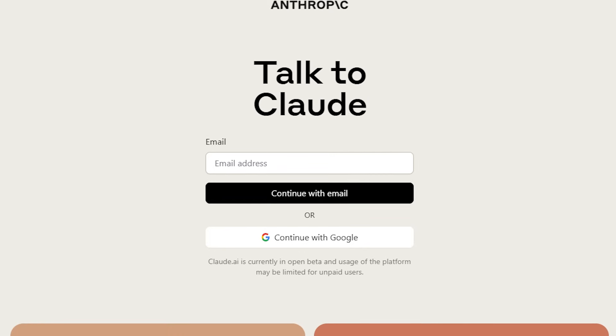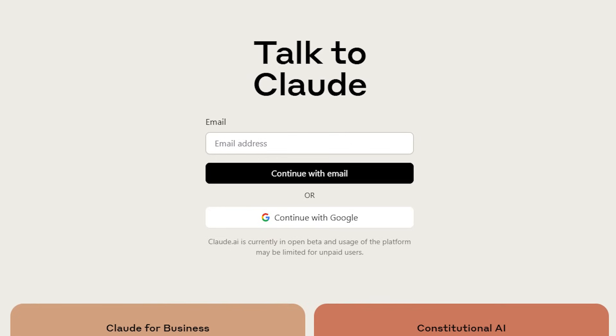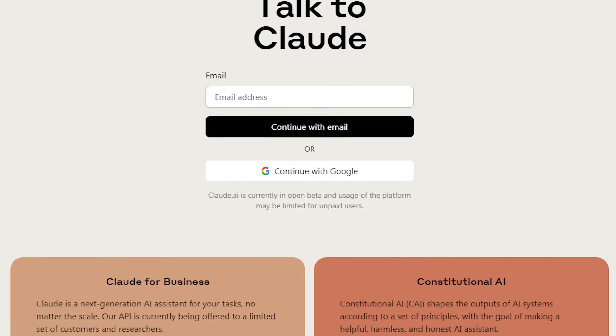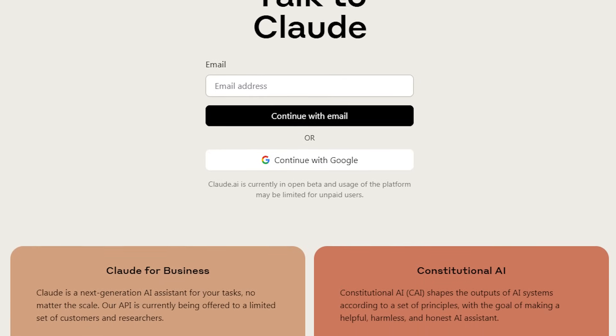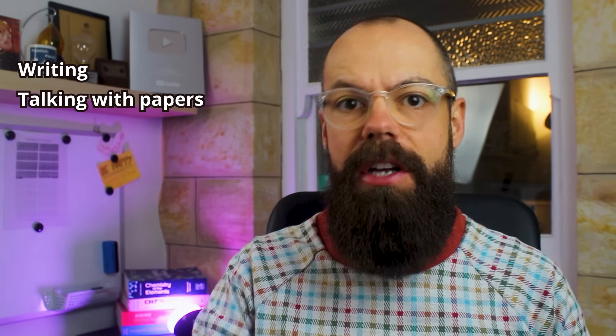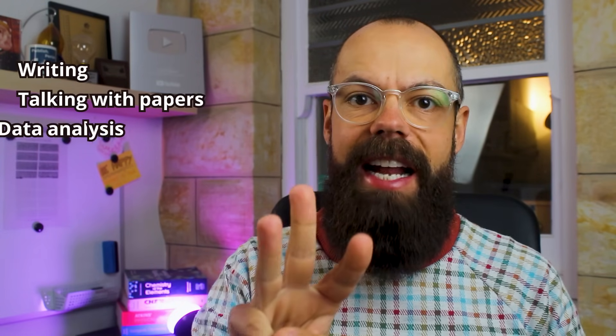I started hearing some really interesting things about Claude, the competitor to ChatGPT, a large language model that could be better for research. So let's check it out. I really wanted to check how it would act in a range of different areas. We've got writing, we've got talking with research, we've got data analysis, and also generating research questions.